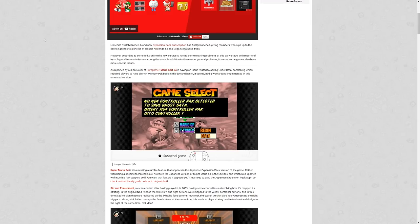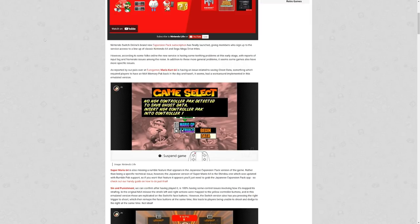By the way, you can't do this on even the Nintendo Switch Online N64 controller that costs 50 bucks. If you do have that, they actually covered up the slot that you would usually put a rumble pack or a memory card into. So even if you have original accessories or memory cards, you can't use them.